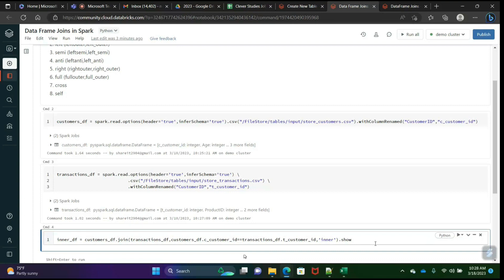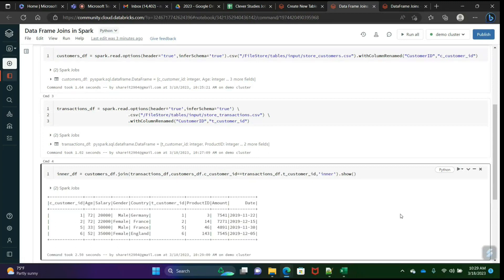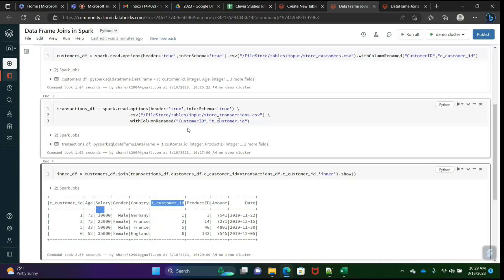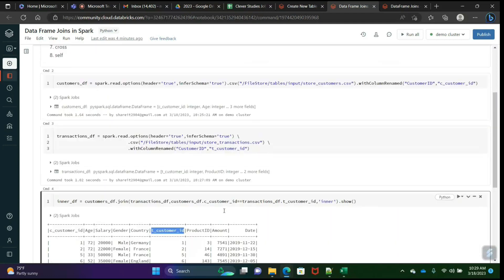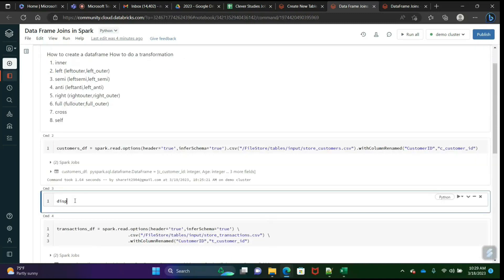Let's do show. Ideally we used to get all the columns from table A and table B. See here — the first four columns are from customers and the next four are from transactions. So this is how we do an inner join. Inner join will take only the common/matching columns.